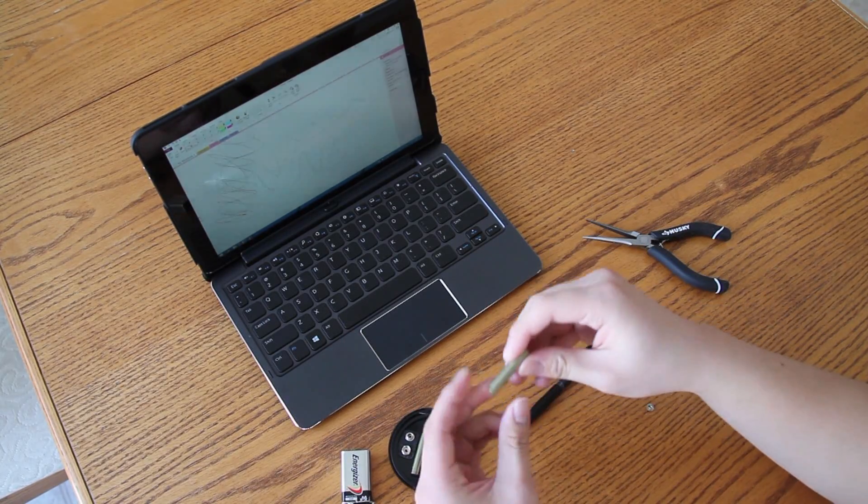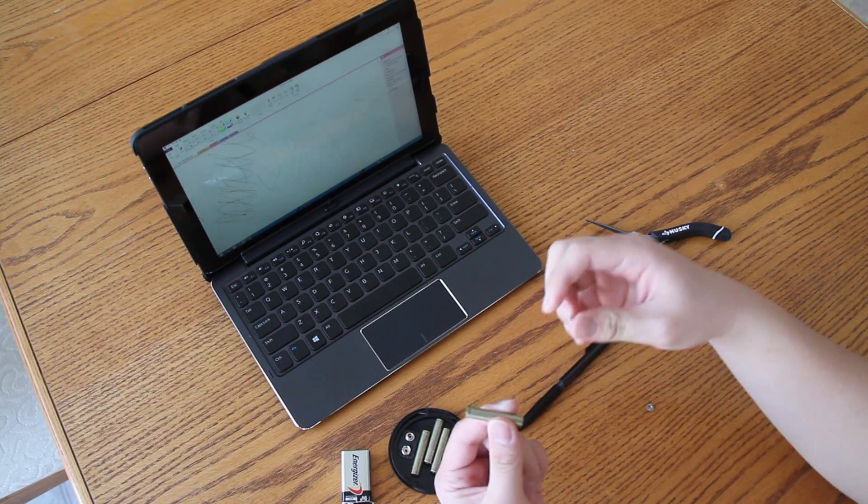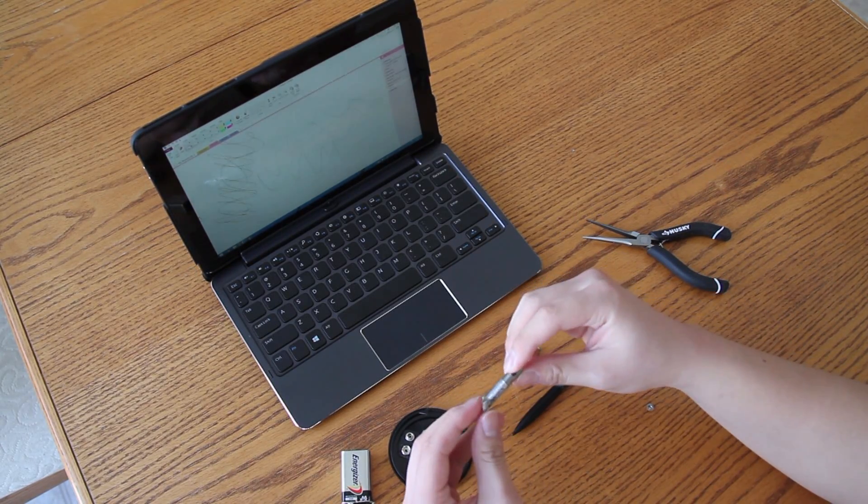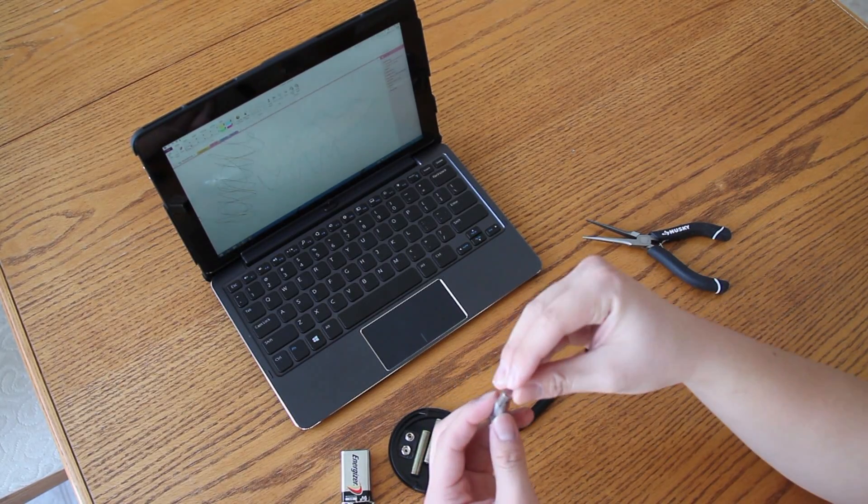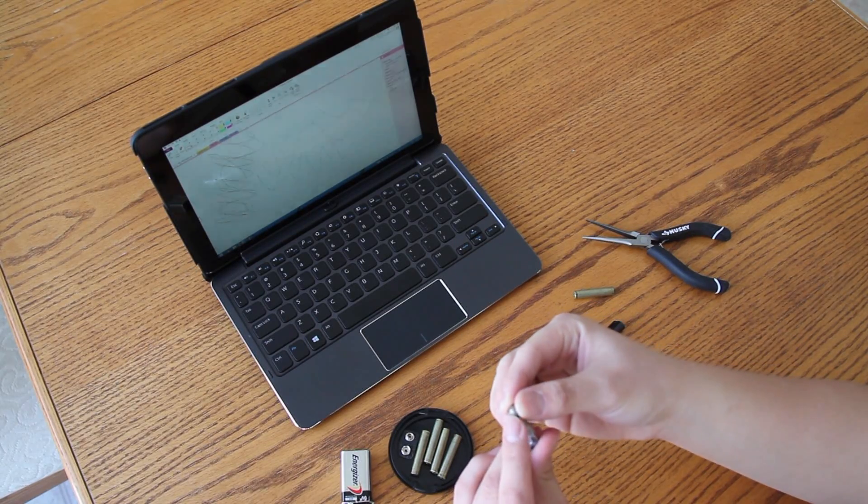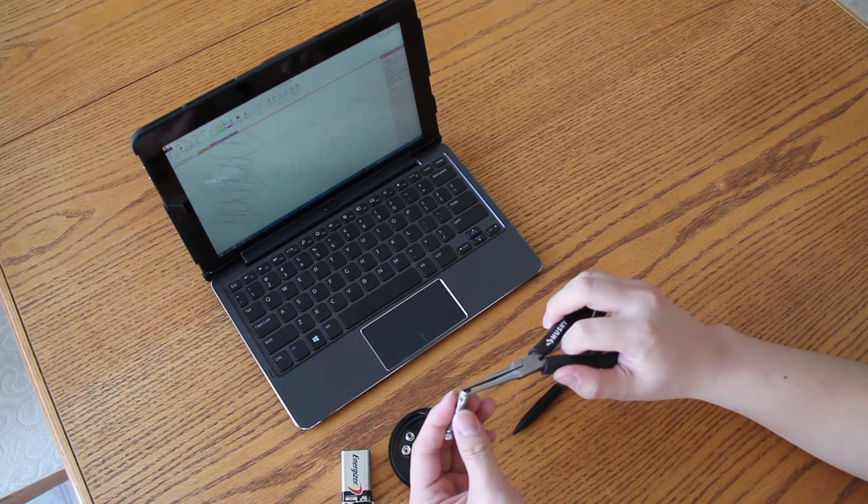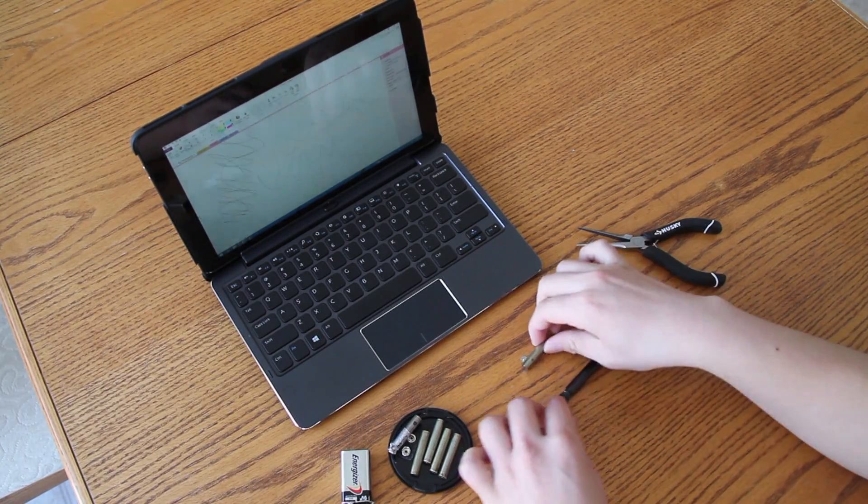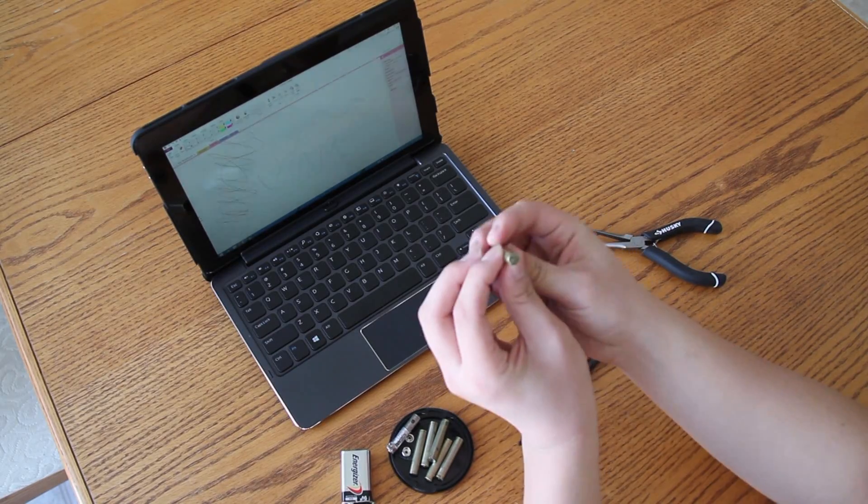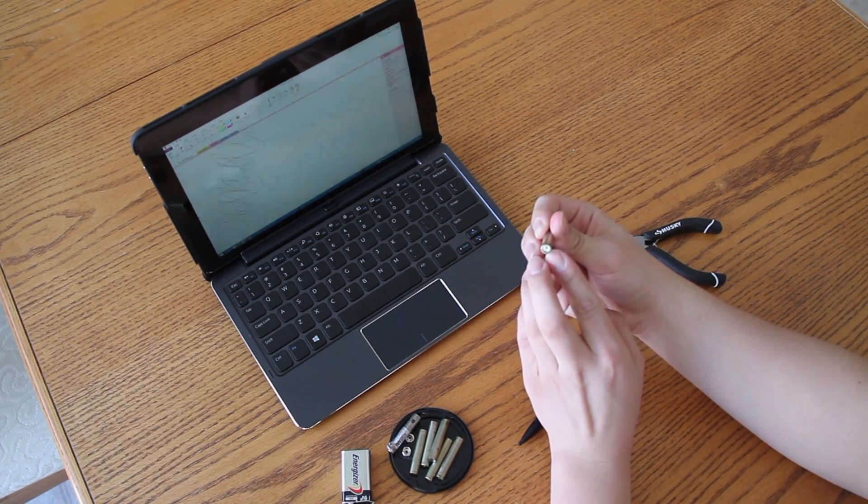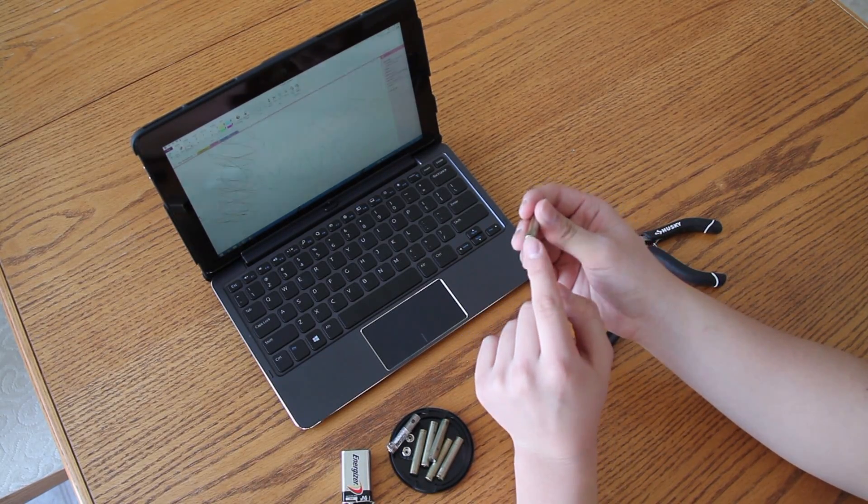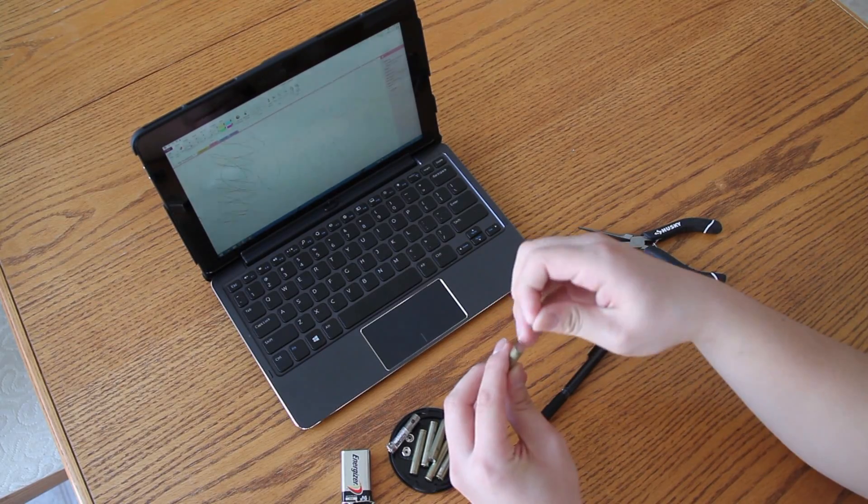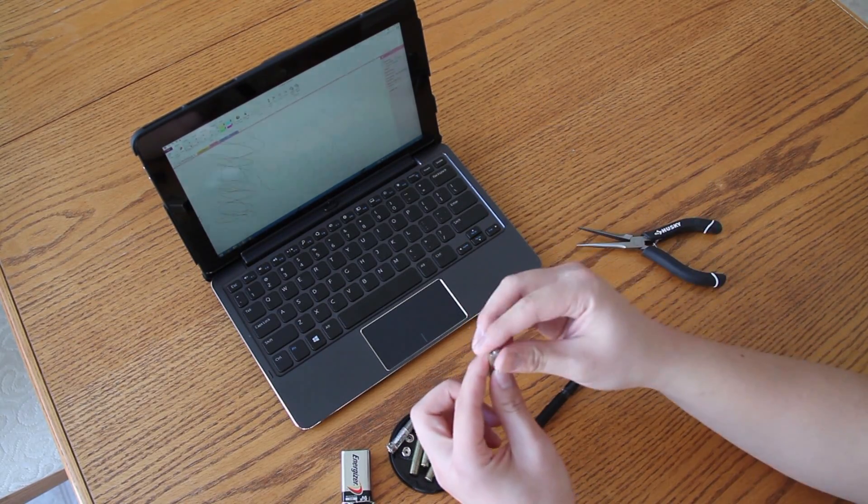You'll also notice that you'll need a pointed edge, but since these are both flat on both sides, what I did was I took the original AAAA battery that came with the stylus and it had this nib at the top. I took a pair of pliers and I just ripped it off and bent it back flat. You'll notice that this side has a pointed edge and you'll probably think that's the positive side. That's what I thought at first, but this is actually the negative side. What you want to do is take the nib and put it on like that, and then it'll work as a AAAA battery.